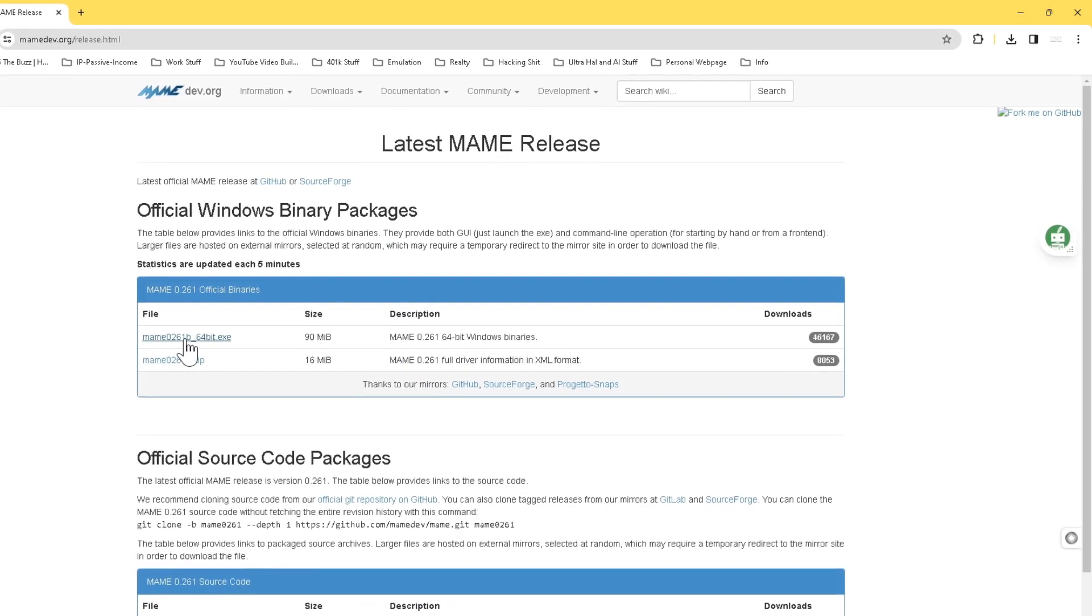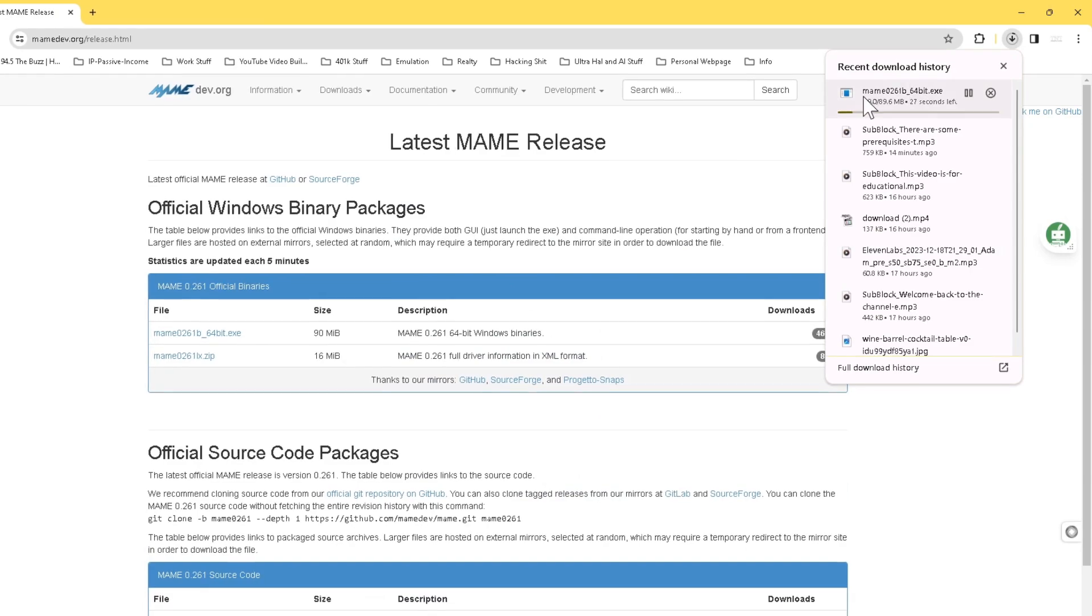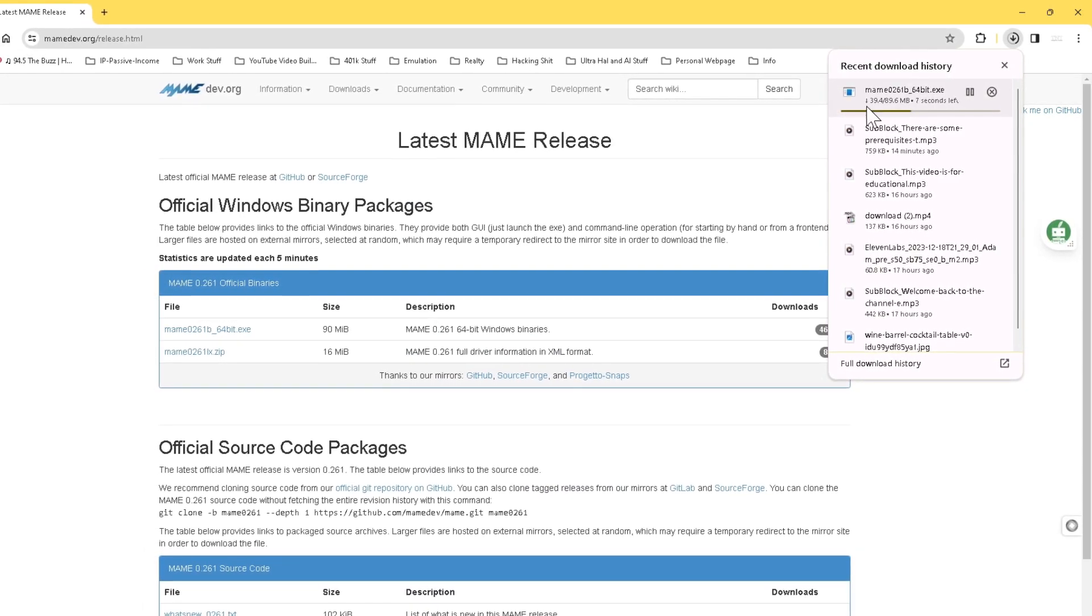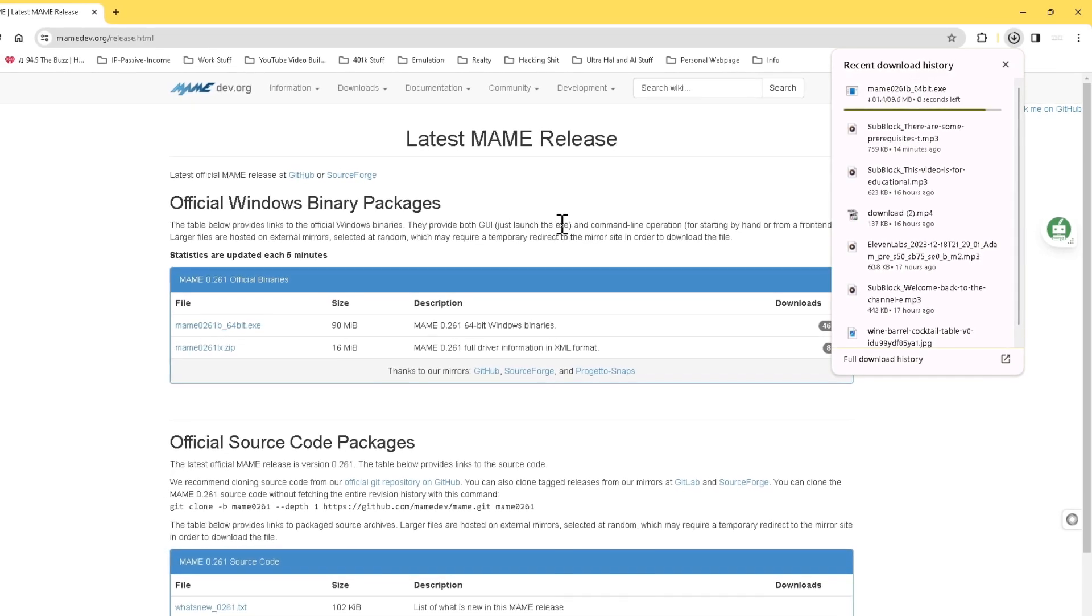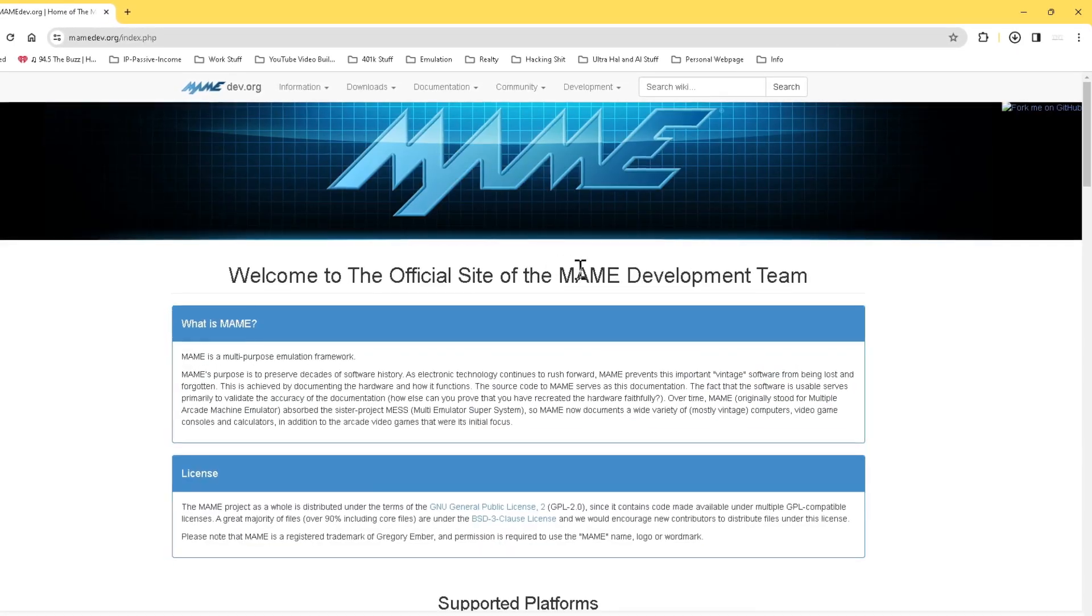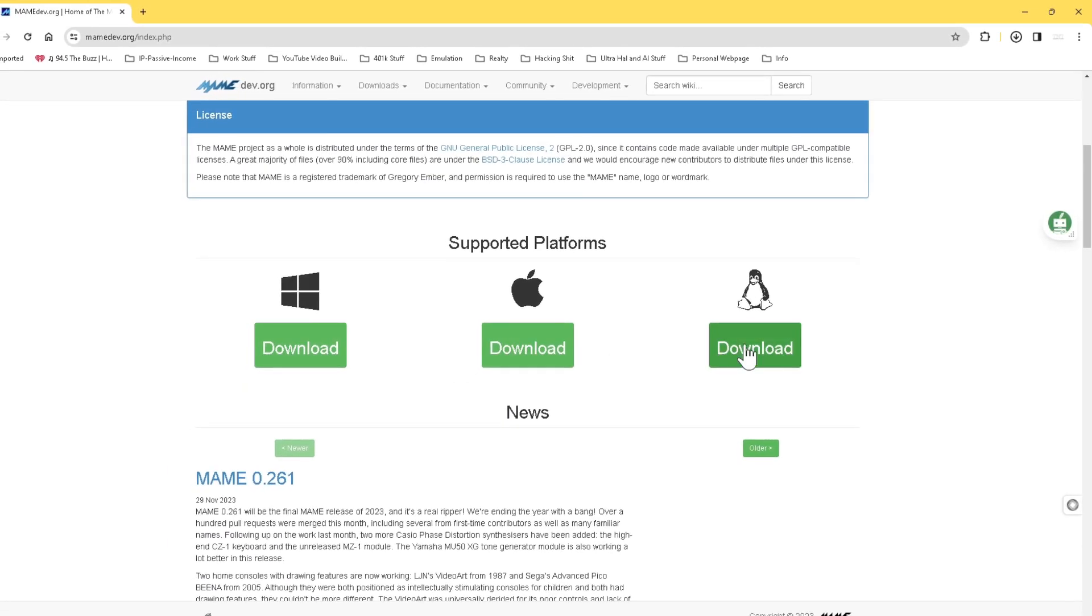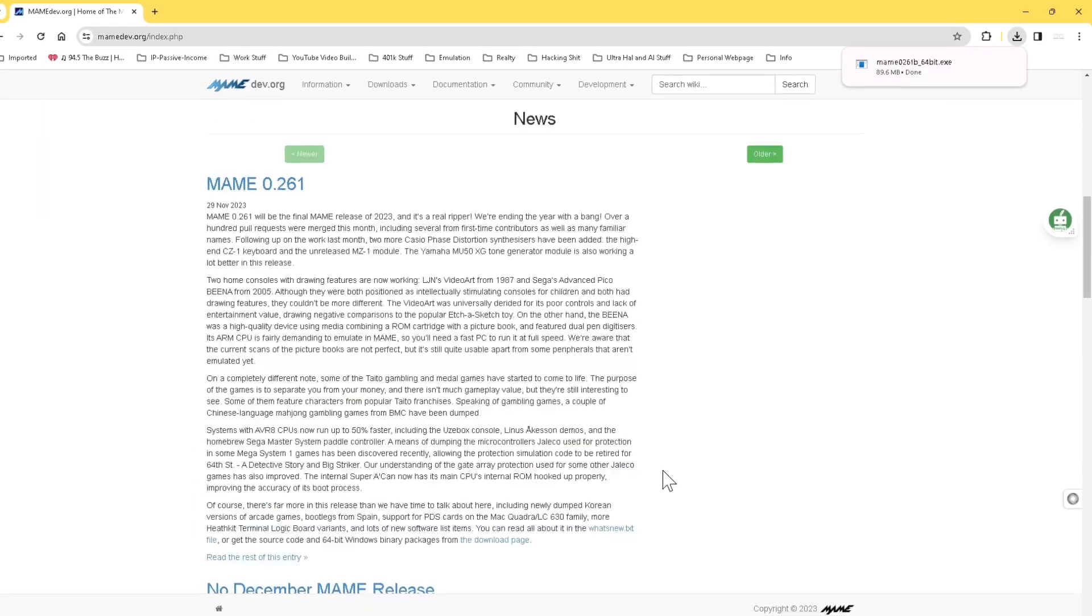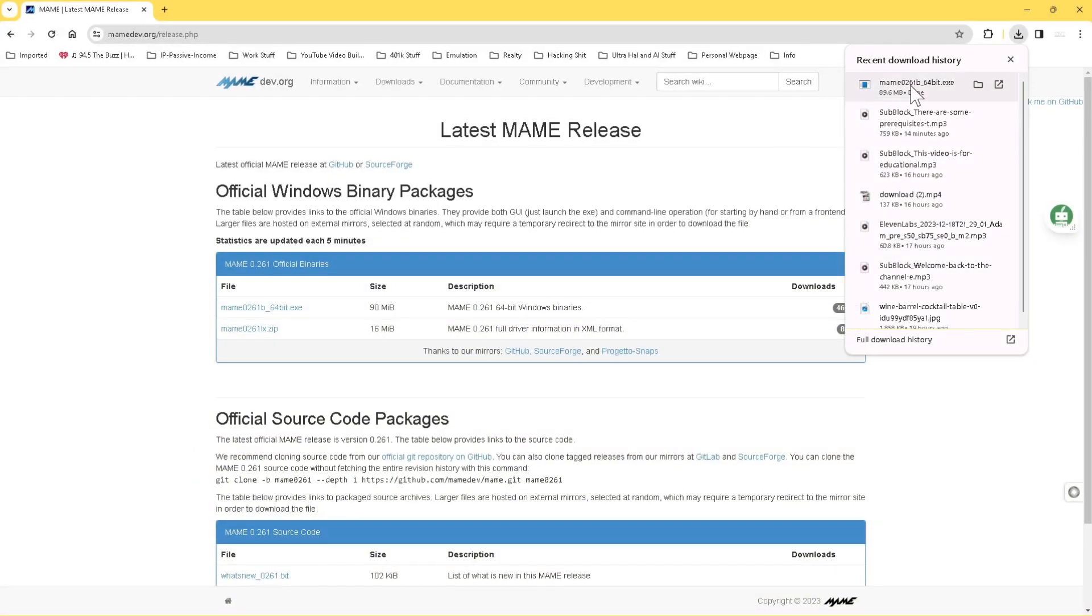For this video, we'll again be downloading the current version of MAME, and I'll be making sure that I download the 64-bit Windows version. This version of MAME best meets my needs. However, if you use the Apple or Linux ecosystems, then do not worry, as MAME has you covered for those as well. Regardless of the operating system you choose to use, download MAME, and let's get started.